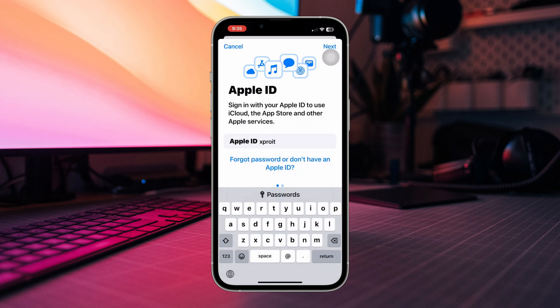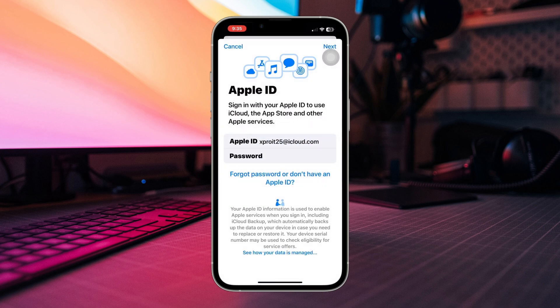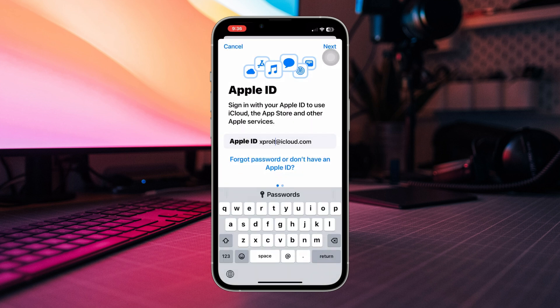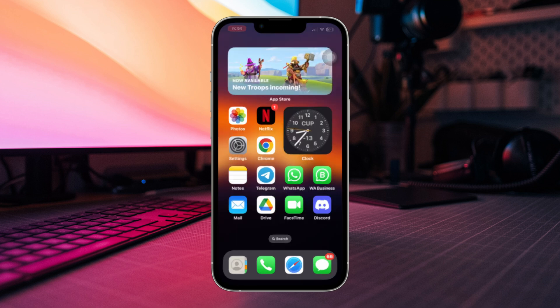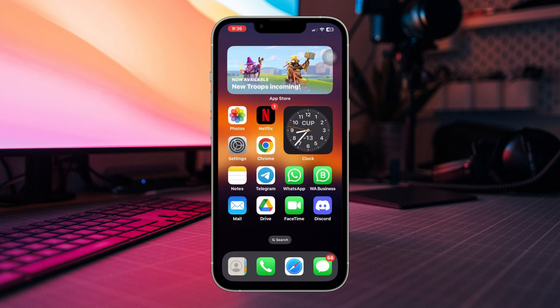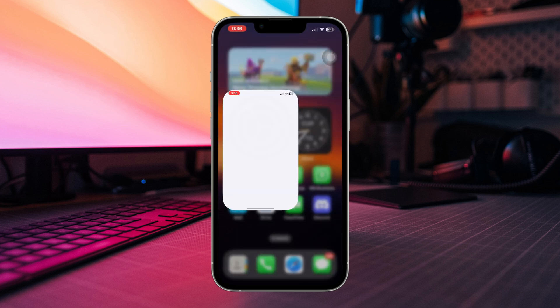Now tap the Sign In option, enter your login credentials, and once you are logged in, check if your issue is resolved.